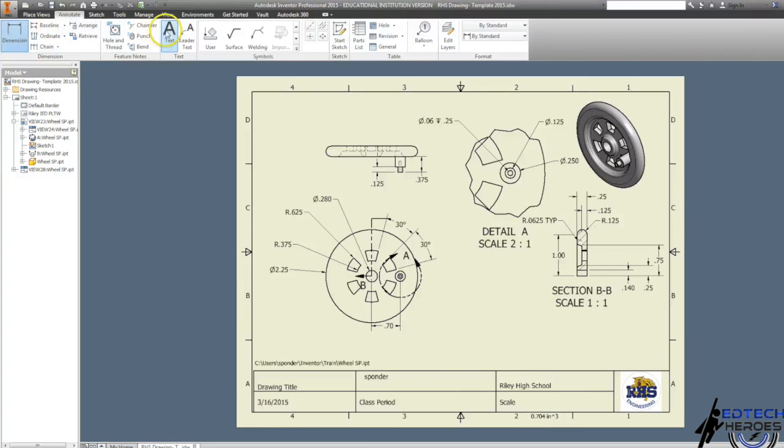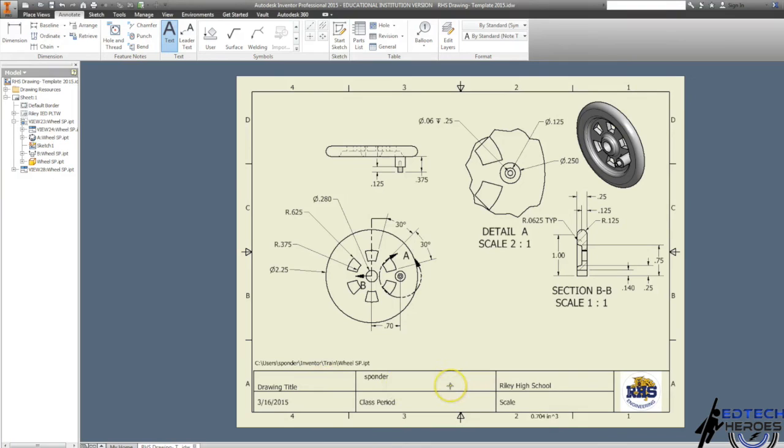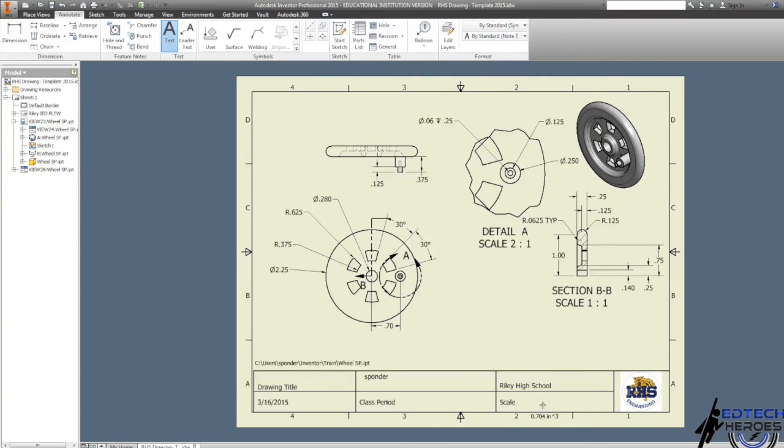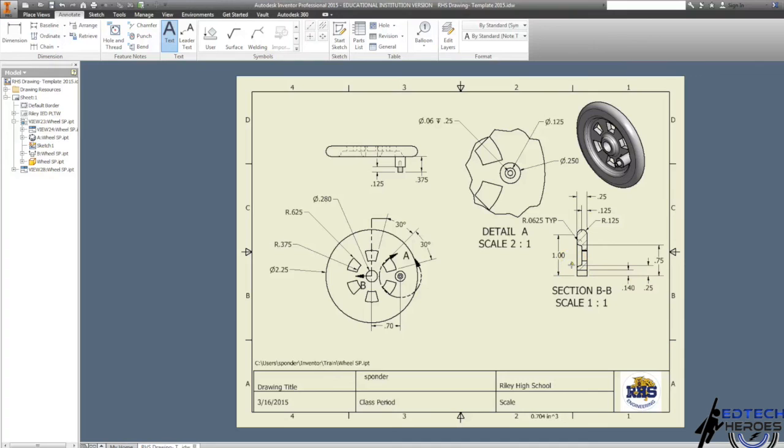Then add your text—call this 'Wheel,' add you and your teammates' names to it, the class period. Our scale was one to one, and you should be good to go. Great job! This is a good example of both a detail drawing and a section drawing for parts that you can use in the future. Good luck!